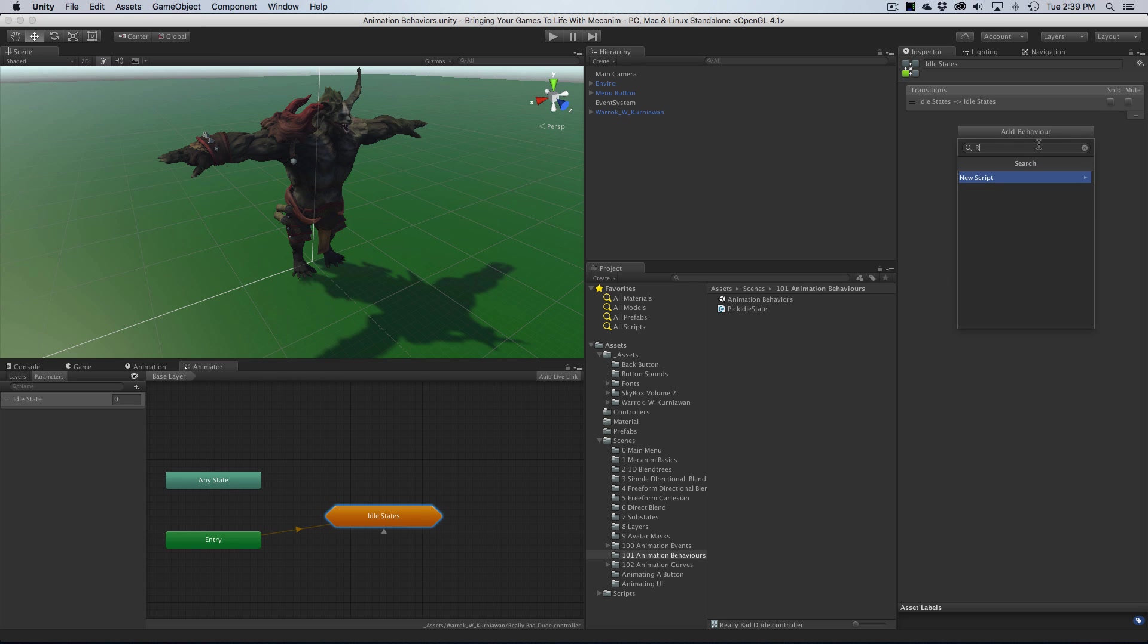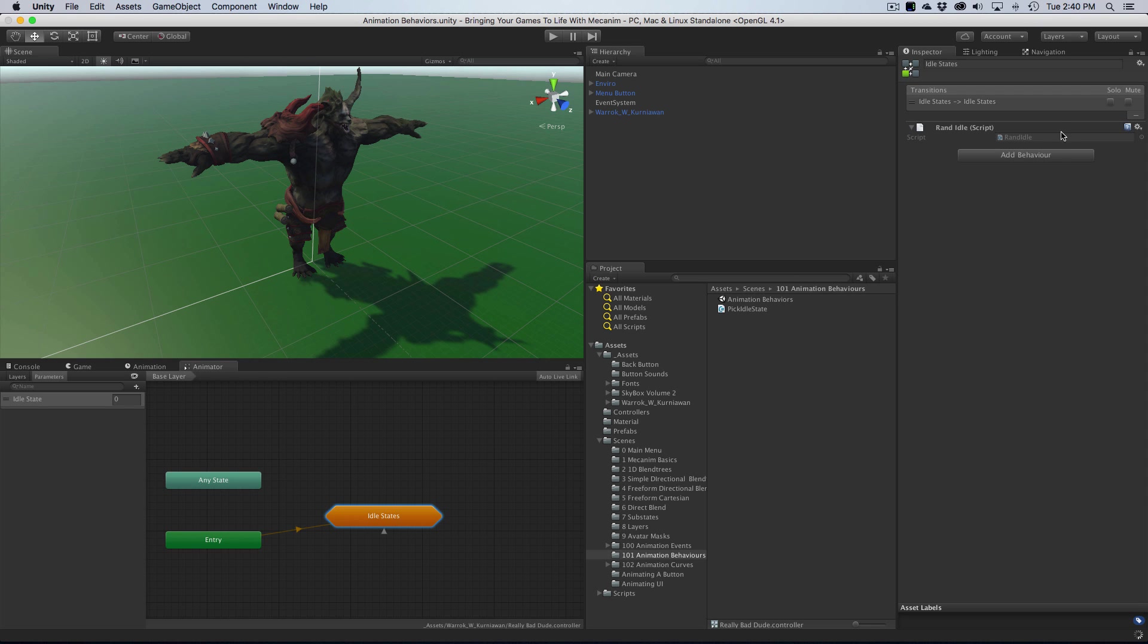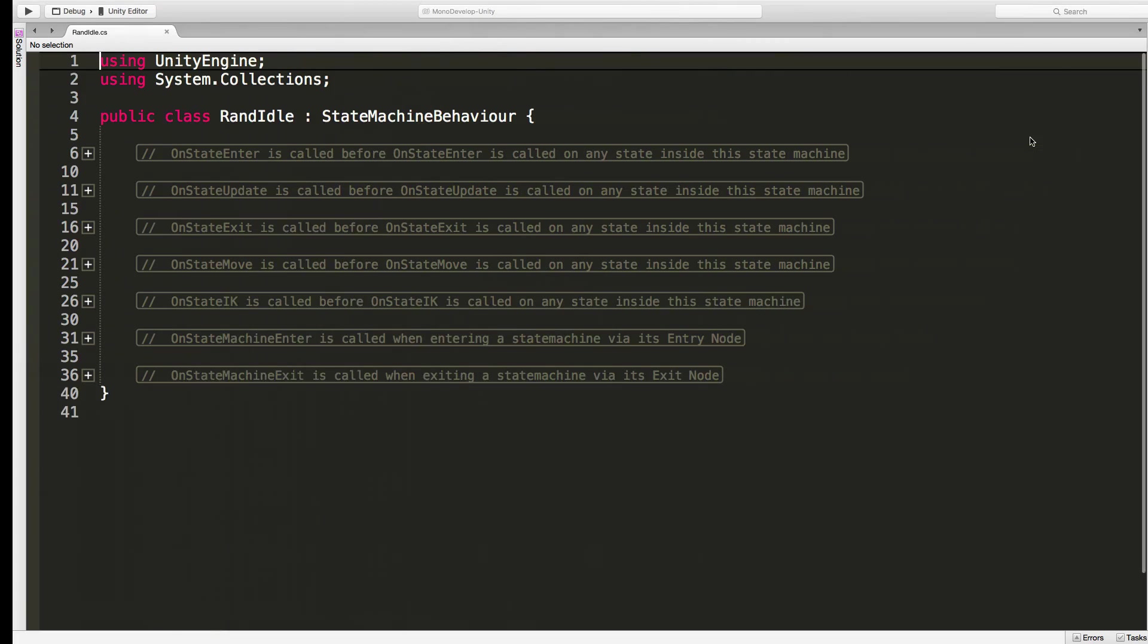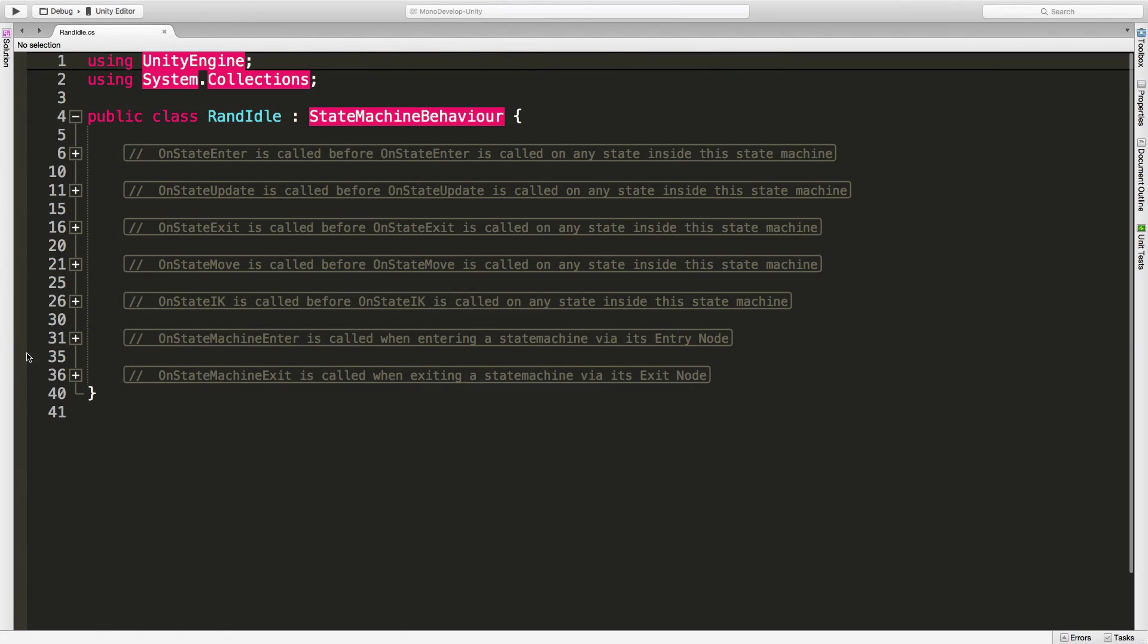We'll create that script and click on it. It shows you where it's saved. I want to put that in my animation behaviors folder. And let's go ahead and open this up.